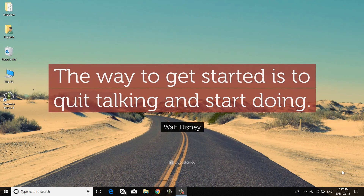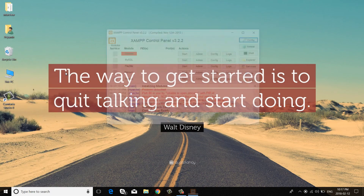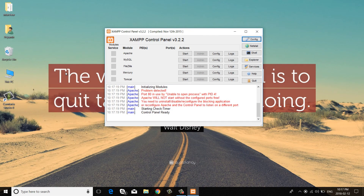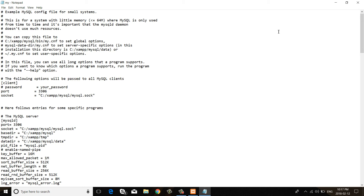First, open the XAMPP server control panel. Then click the Config button on the MySQL module and open the my.ini configuration file with Notepad. After that, search for the string 'port 3306' and change 3306 to 3307.